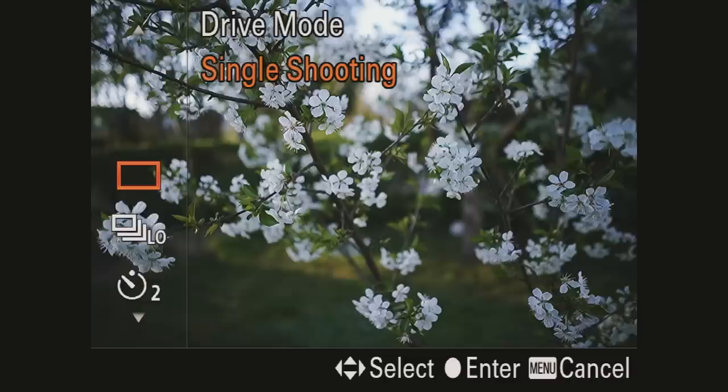Last but not least on the scroll wheel, if I press to the left we have drive mode. Normally I have it set to single shooting — this is what it's on 90% of the time — but I have it there as a shortcut just in case I need to do continuous shooting, or want to put on a two-second timer for a long exposure while traveling, or put it on a self-timer to get some self portraits.